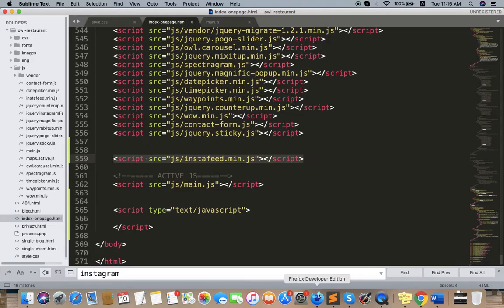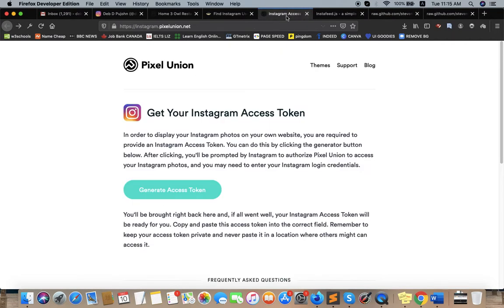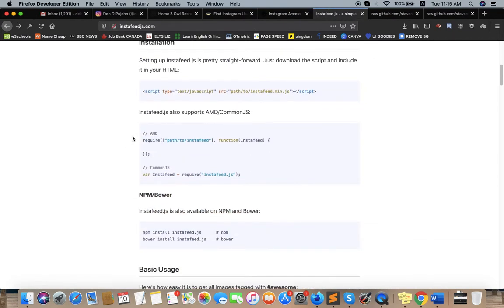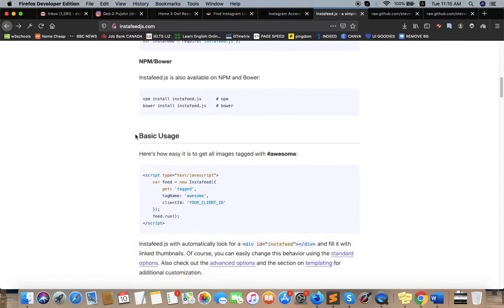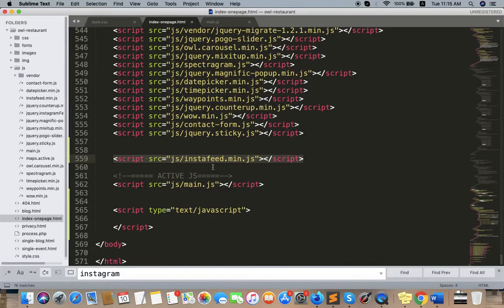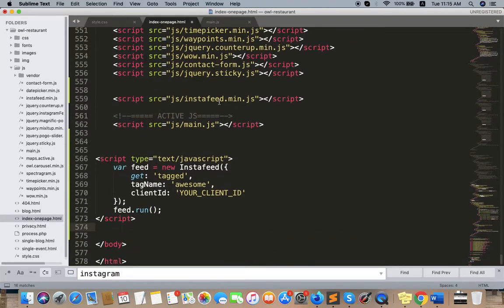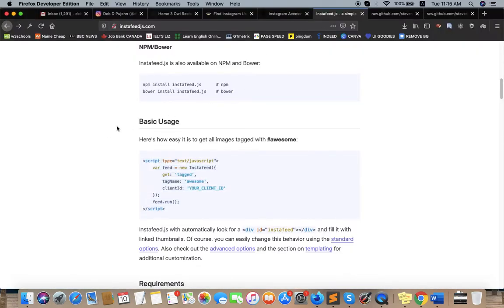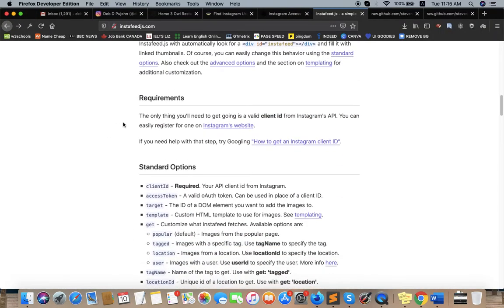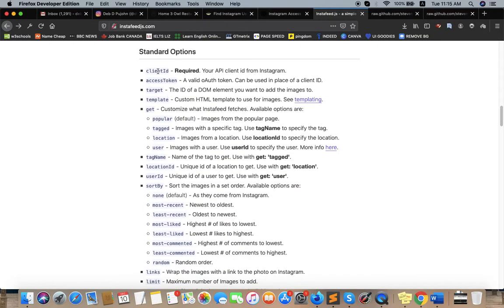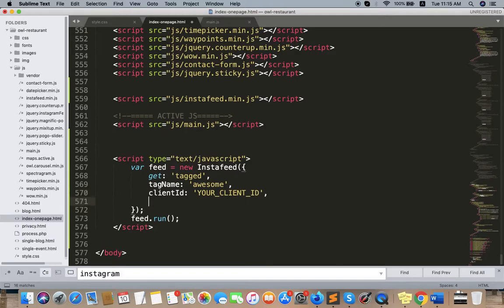And then the next step is you need to use this script - just add this below the instafeed.min.js. Okay, so after that we need some options like access token, target, and user ID. So let's see what we need to do.